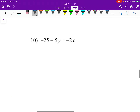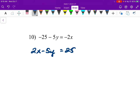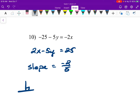Number ten: let's put this in general form, so we get two x minus five y equals 25. The slope is negative two over five using the general form formula. The perpendicular slope is the opposite reciprocal — it's negative now so it becomes positive, and the reciprocal makes it five-halves.